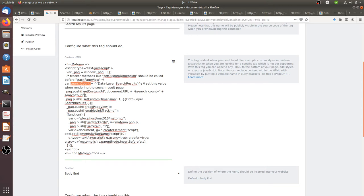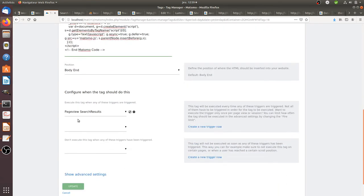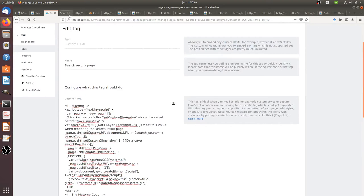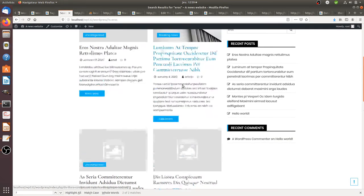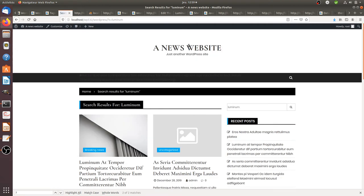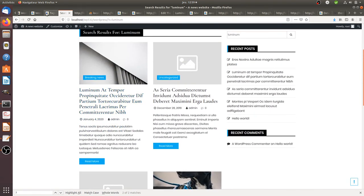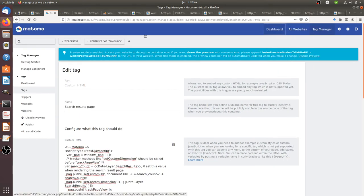To push a bit more insight, I also added a custom dimension. The idea of this custom dimension is to push into Matomo the number of results on the page, because I may want to know which keywords resulted in several results. This tag fires only on the search results page. Now doing a live test — if I type 'Luminum' on this search page, I get five results.